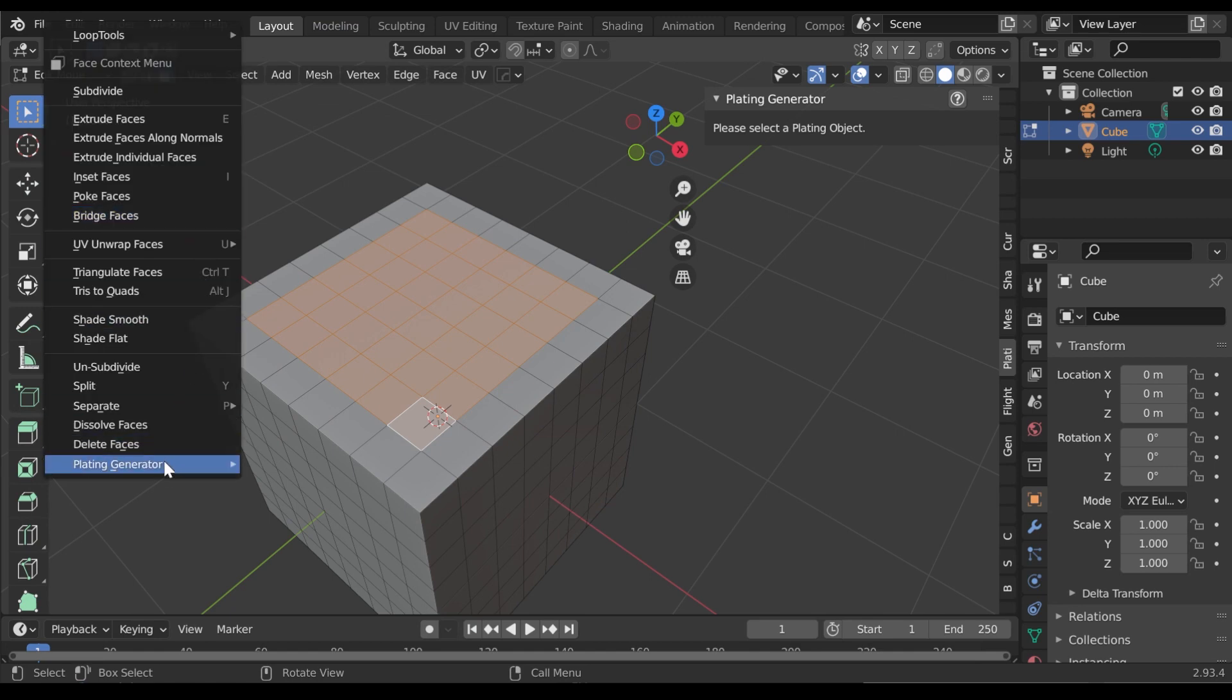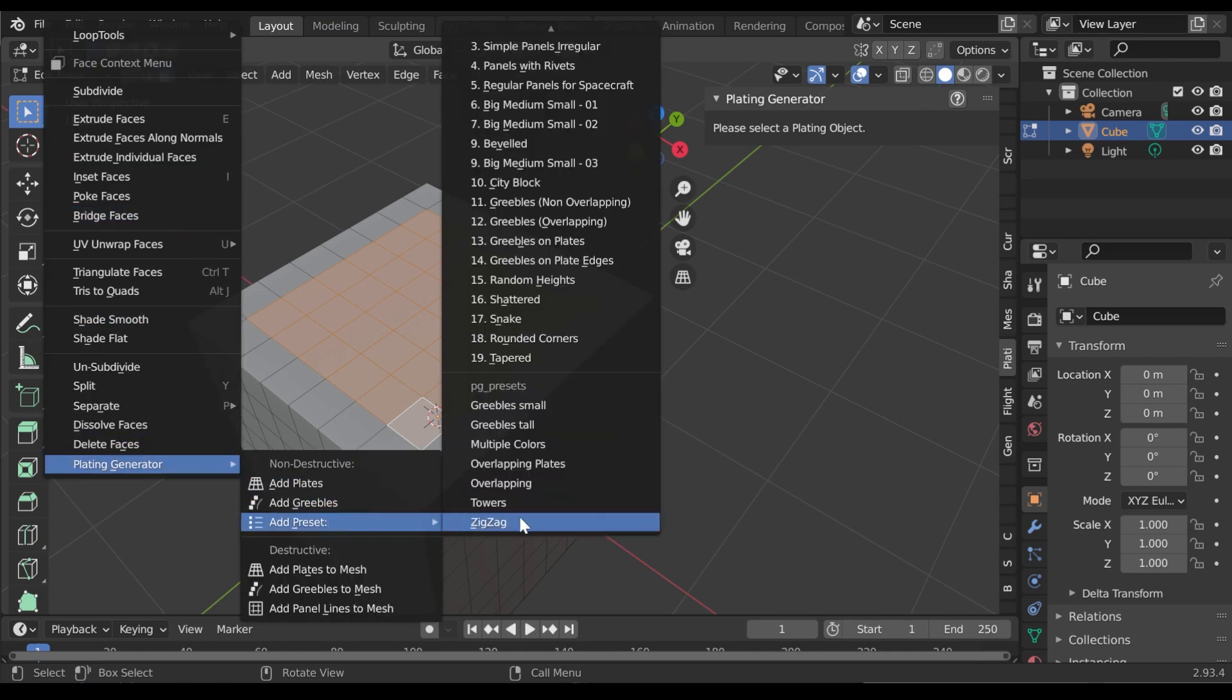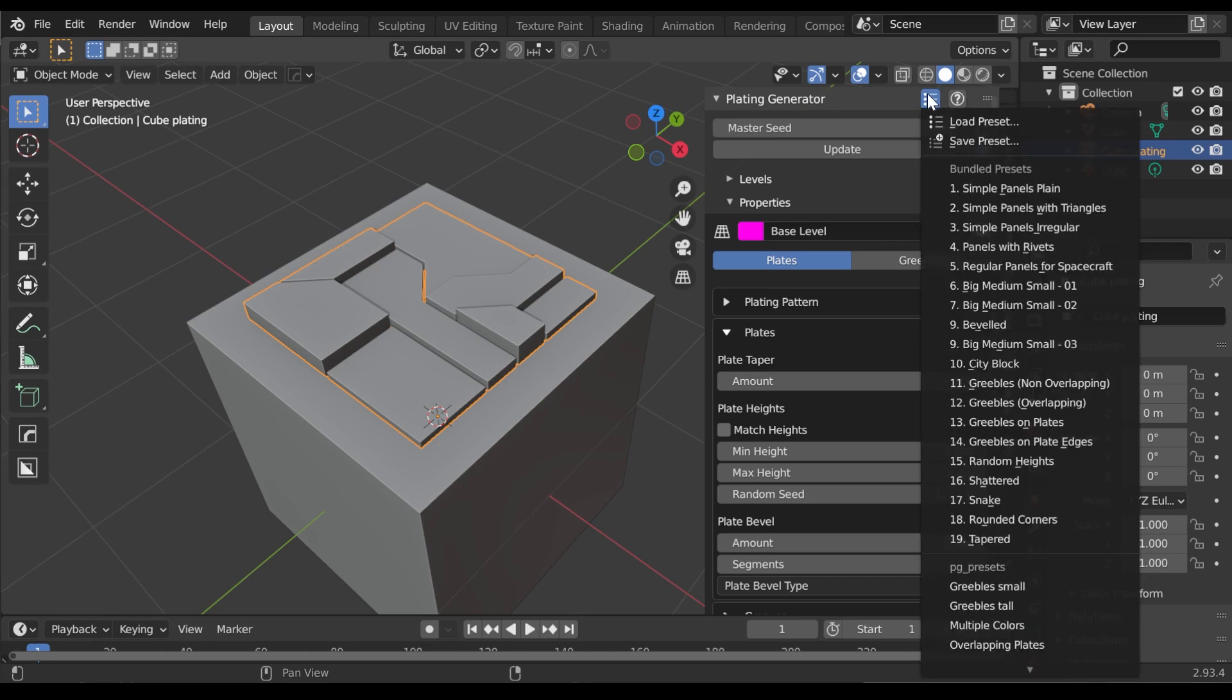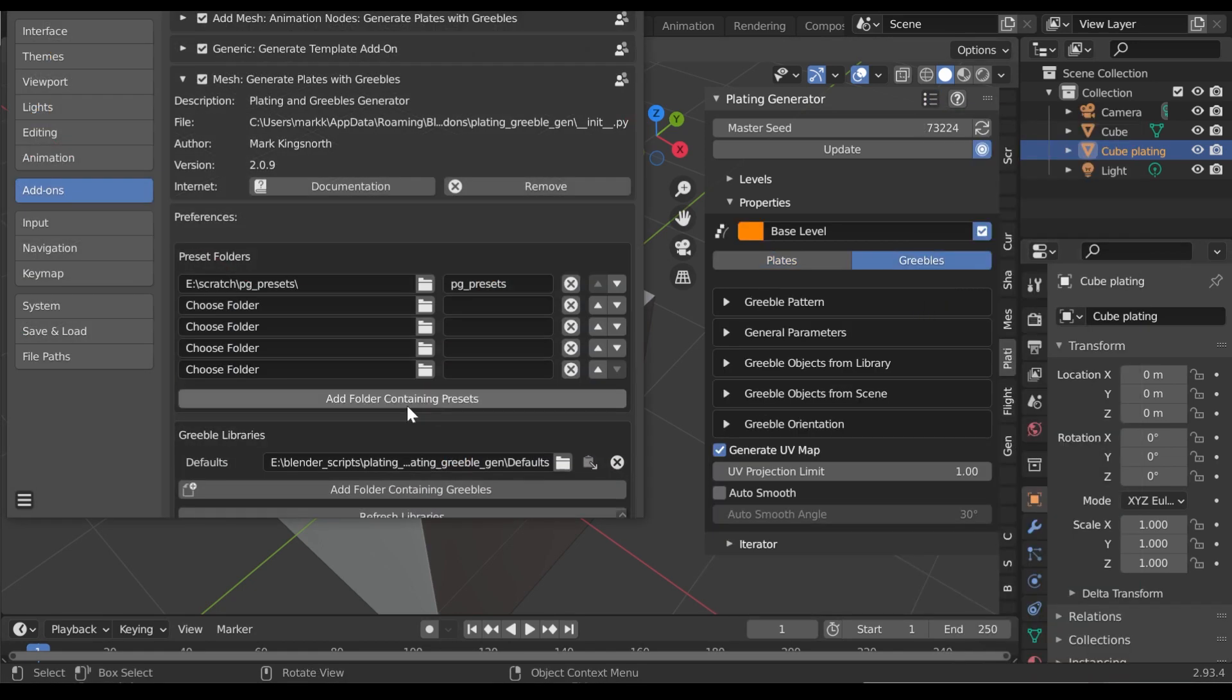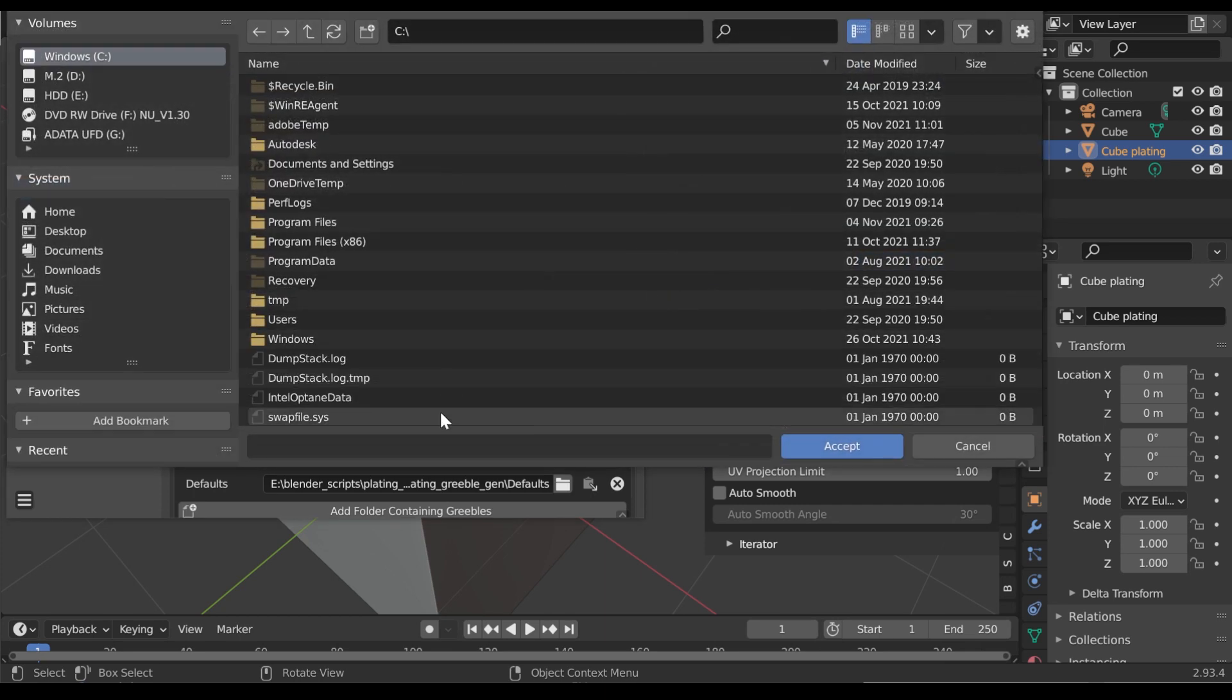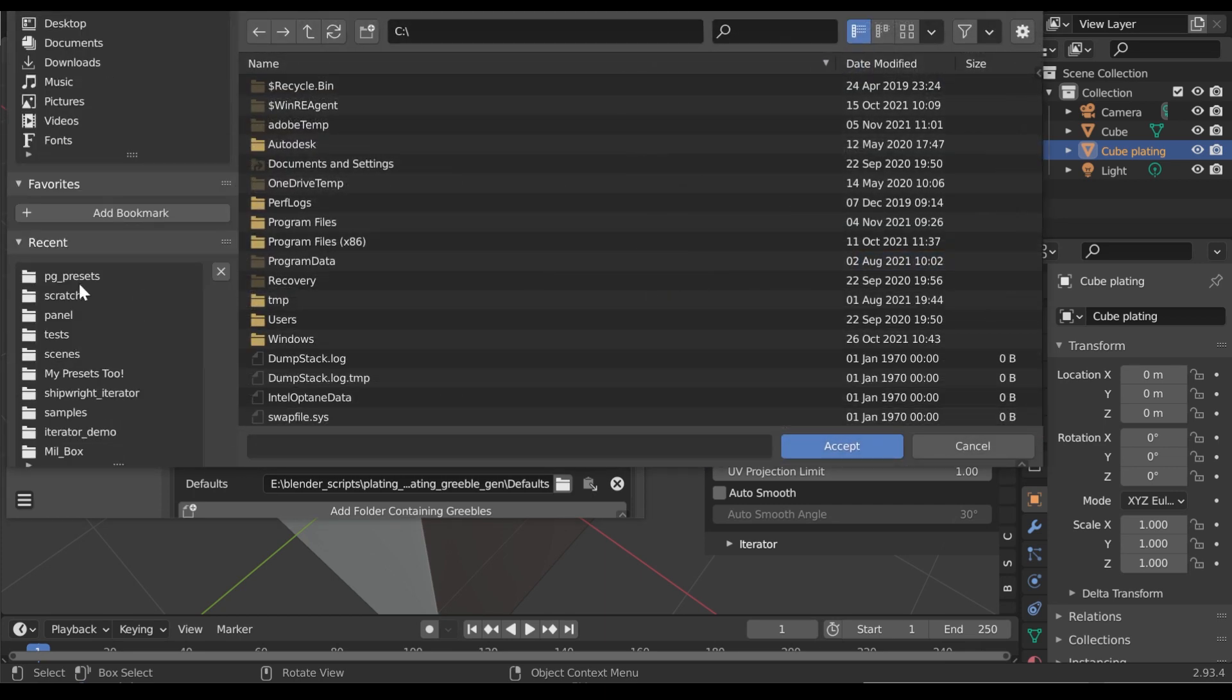Now you can access your presets from the same right-click context menu as before, or from the same drop-down menu on the panel. Preset folders can contain many preset files and you can add as many preset folders as you wish.